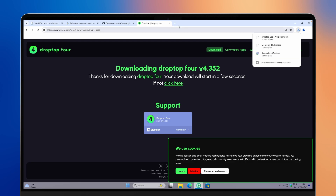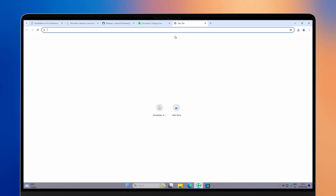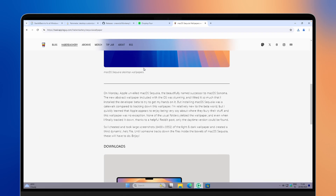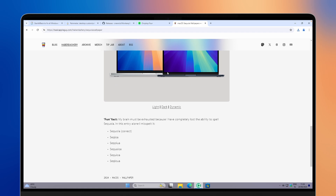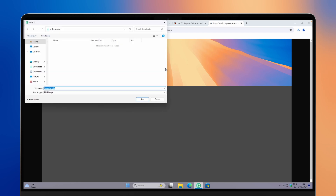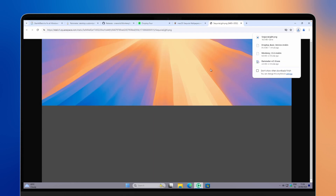Before we install the widgets and Rainmeter, I highly suggest that you apply the macOS Sequoia wallpaper. Search for the Sequoia wallpaper and go to the first page by basicappleguy.com. Scroll down and pick whichever version you prefer — I prefer the light one, so I'll click on the light link. Save the image by right-clicking and selecting 'Save image as', then click save.